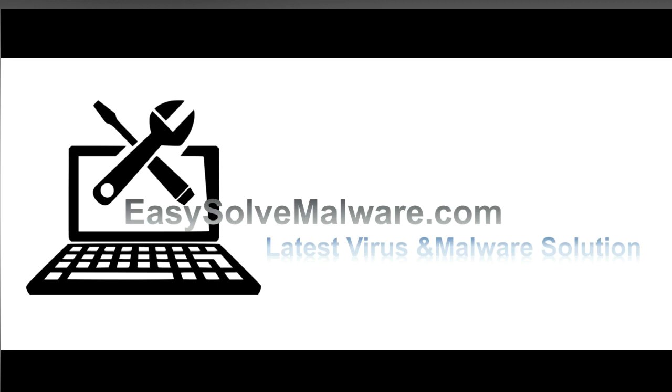That's all. Thank you for watching the video from EasySolveMailware.com. We hope it solves your problem.